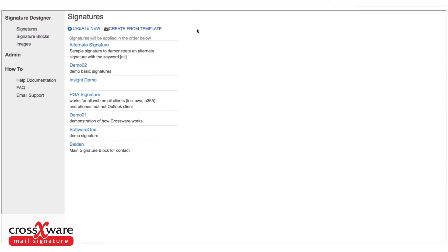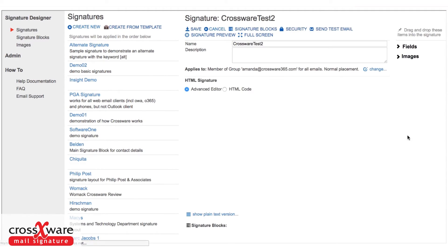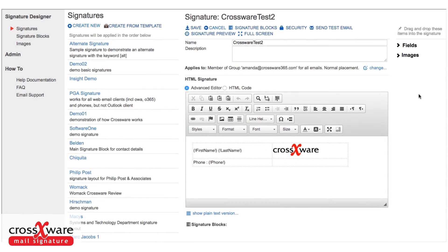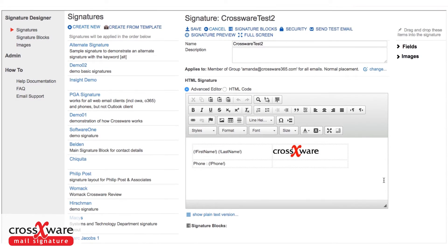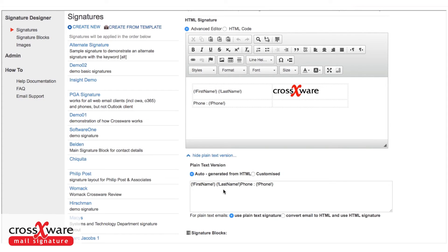Now, as a default, the system will also create for you a plain text version of the signature, which shows underneath. You may like the auto-generated version, or you might need to customize it. In this case, we've used a table and a logo in the main signature above. You can see when it's auto-generated, it looks a bit of a mess.